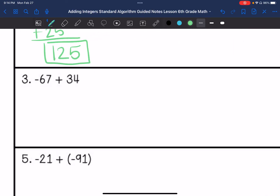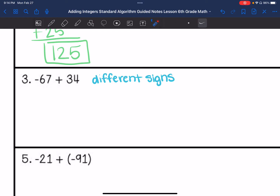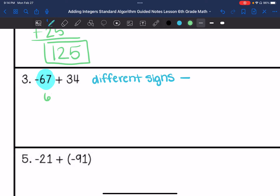Number three. So we have different signs this time. So we are going to subtract and we are going to take the sign of the greater absolute value. In this case, my greater absolute value is going to be 67. So my answer is going to be negative. So I'm going to subtract the numbers, and my answer is going to be negative 33.